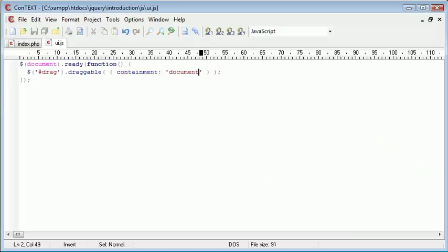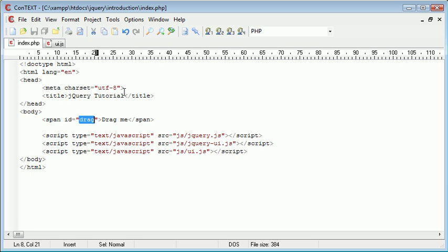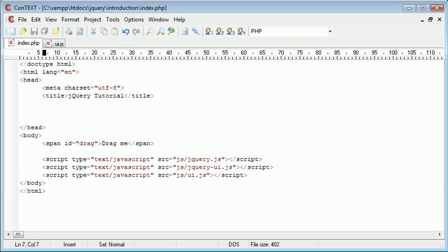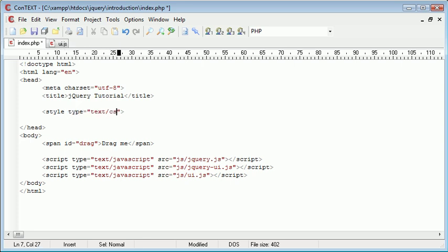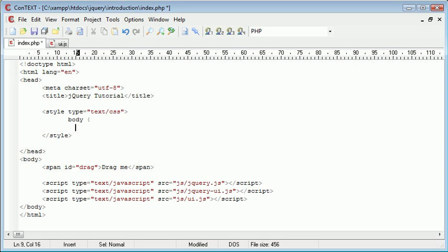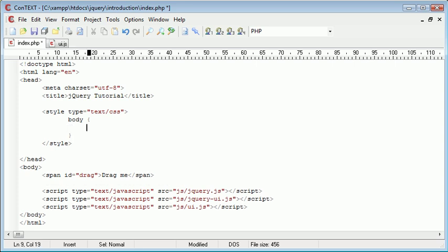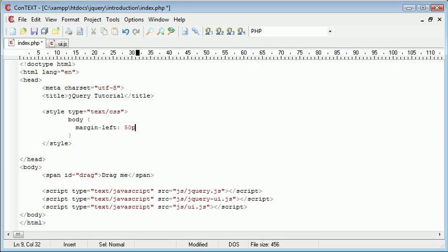Now the difference to this is that we could actually inside here, let's say specify a style. So style type equals text CSS. So we could create the body to have, let's just say, margin left 50 pixels.